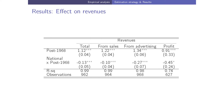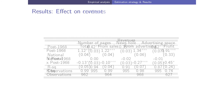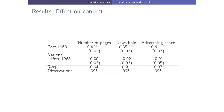Looking at revenues: we find a decrease in total revenues, a decrease in revenues from sales — meaning the increase in total number of subscribers was not enough to compensate for the lower subscription prices — a decrease in advertising revenues, and a decrease in newspaper profits. On content, we find no effect: no change in the number of pages, the number of pages devoted to news, nor the number of pages devoted to advertising.